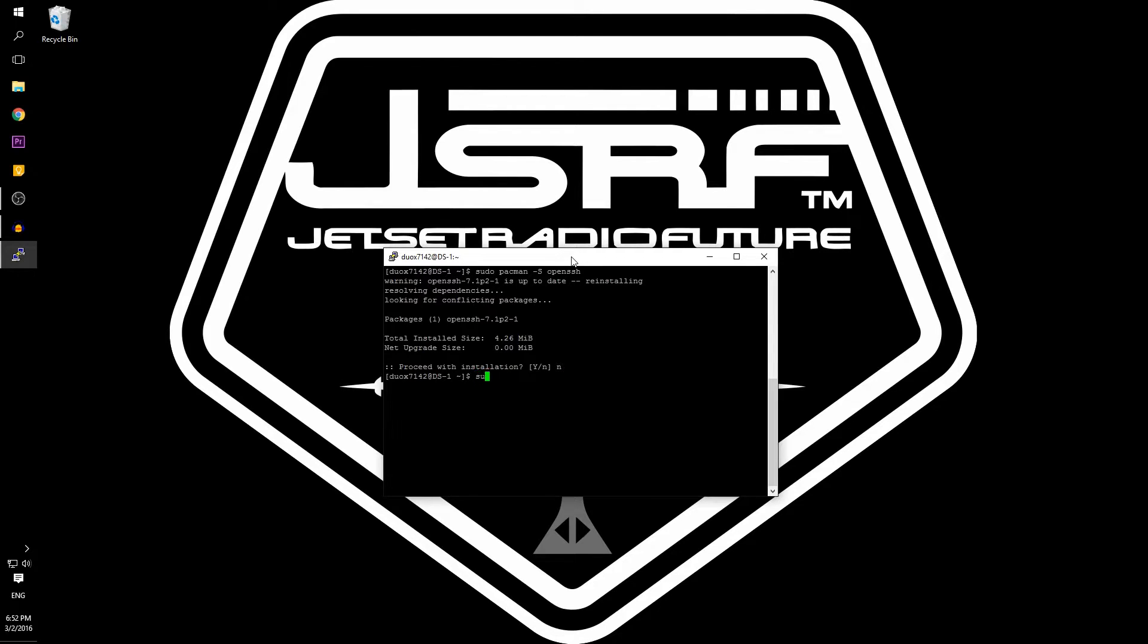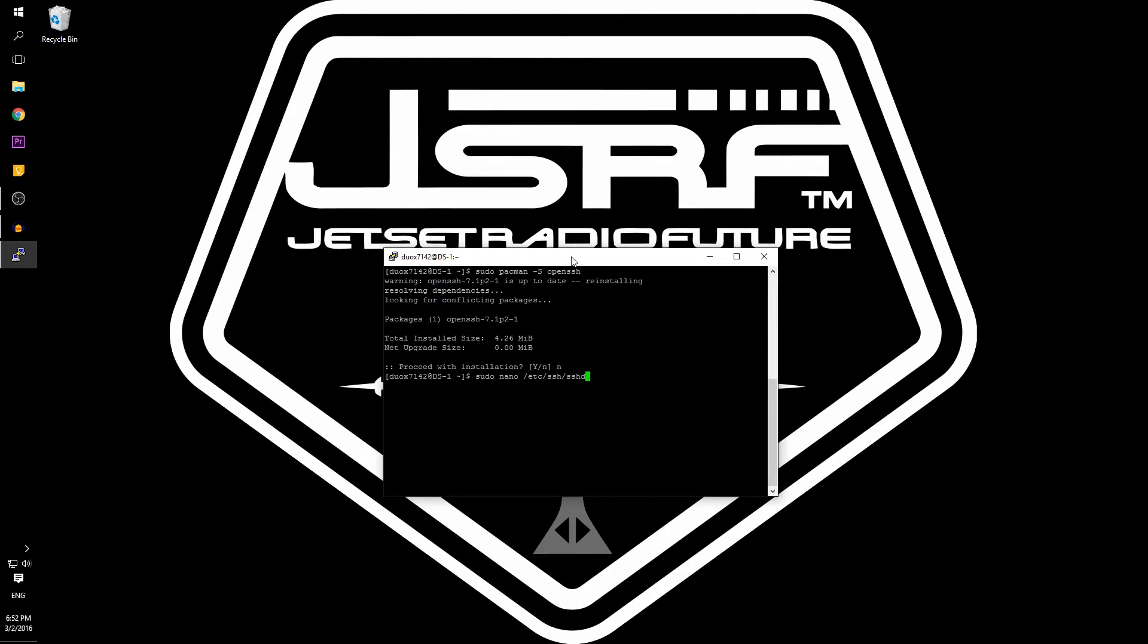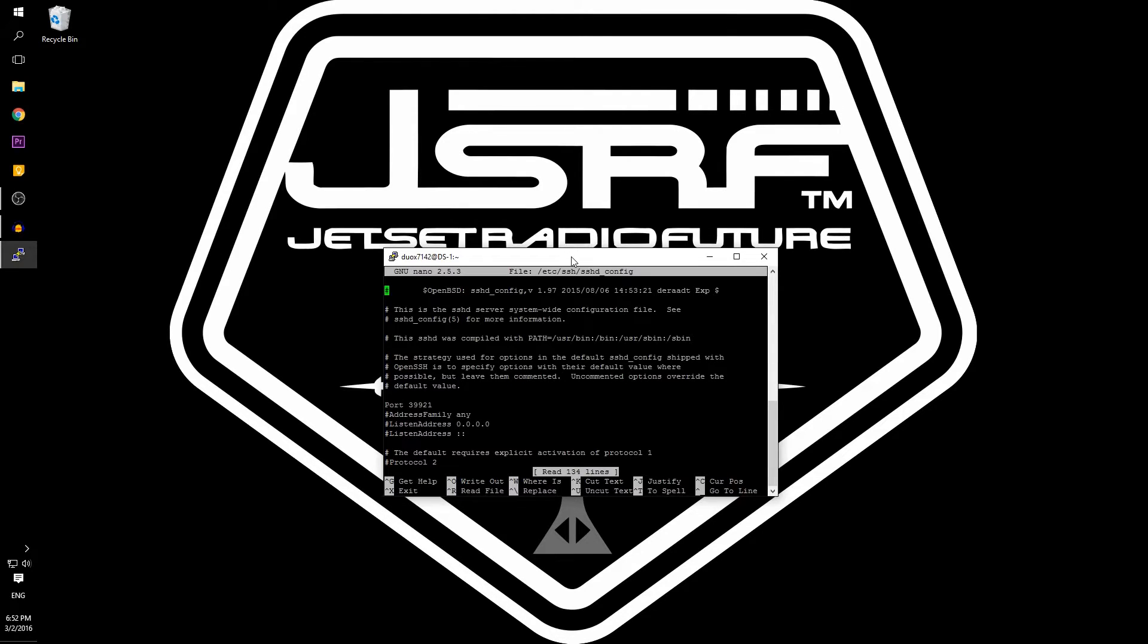Once done type in sudo nano /etc/ssh/sshd_config. Set the port to one you want to use. The default of 22 is okay to use.